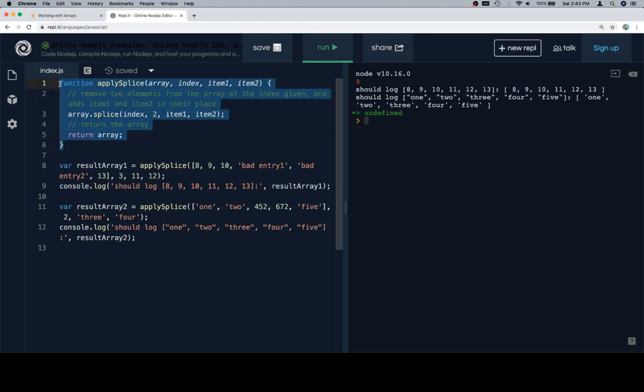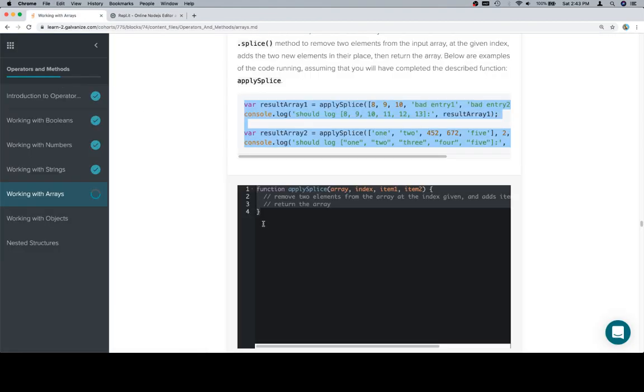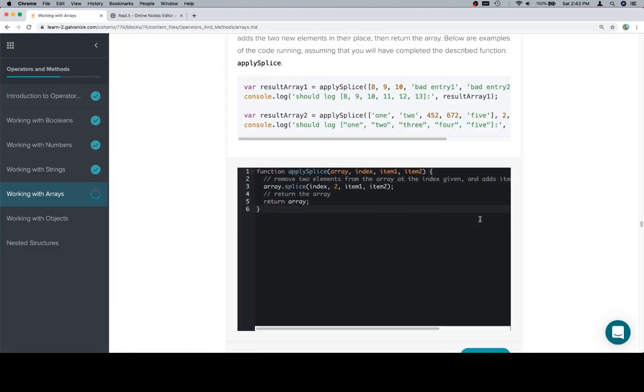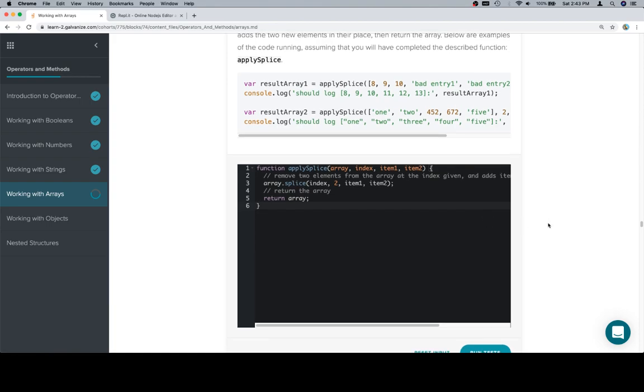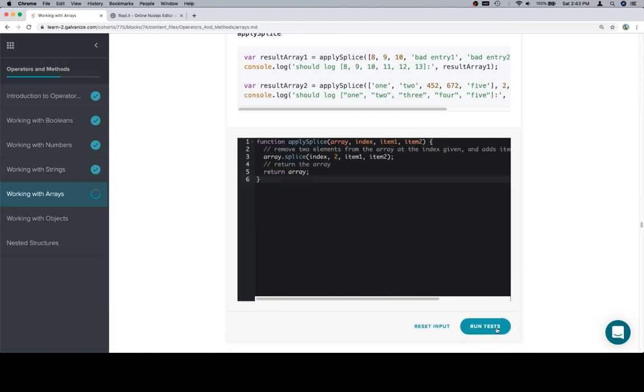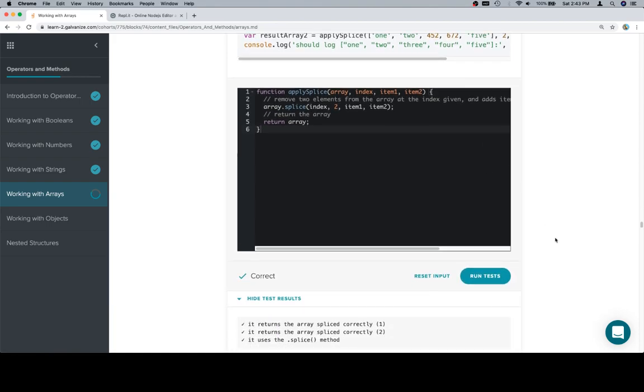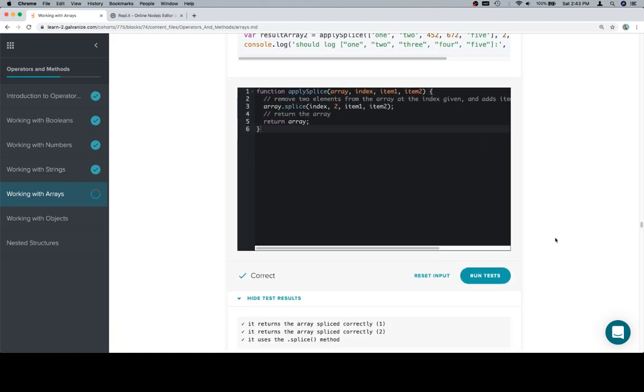Let's go ahead and copy our now completed function. Paste it in. And we have liftoff. Thanks for watching. Hope you enjoyed it. And we'll see you in the next one.